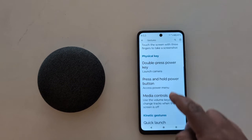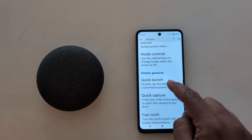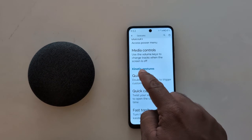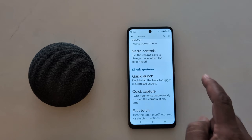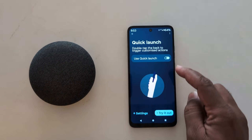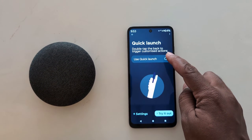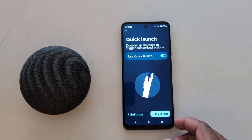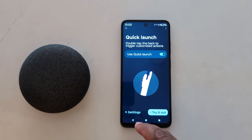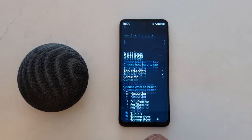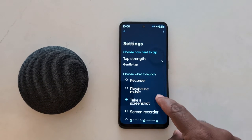Scroll down again. Here you can see the Quick Launch option under Kinetic Gesture. Tap on it. Now toggle on Use Quick Launch. Then tap the settings gear icon at the bottom right.